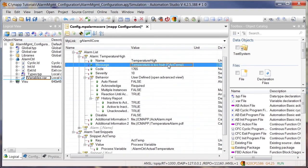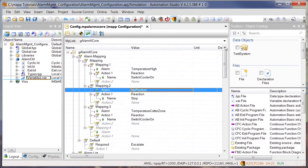Under Alarm Mapping, it's also possible to define how the alarm should behave in the overall system. For example, you can define the reaction to the alarm. You do this by first specifying the desired alarm, and then assigning it an action.